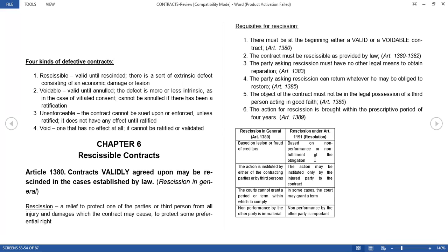There is no other remedy but rescission. Fourth, the party asking rescission can return whatever he may be obliged to restore. Because in rescission, the meaning is to restore — you will restore everything back to the beginning, to how things were before you entered the contract. So if the other party has paid you, you should return it. If you are asking for rescission, you must be capacitated to return whatever you may be obliged to restore.